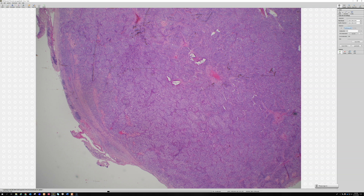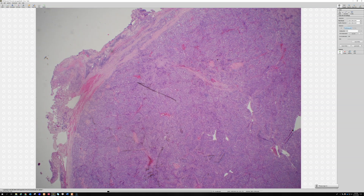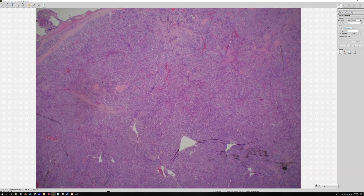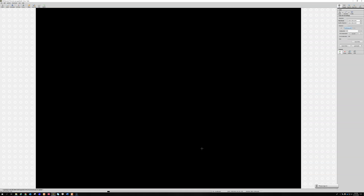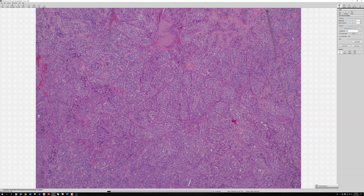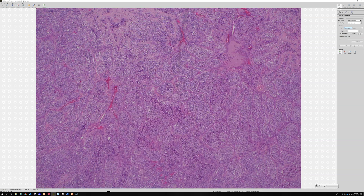It's usually going to be a paraganglioma. And the microscopic pattern — what is it? Yeah, zellballen — balls of cells. Zellballen sounds way cooler. Basically, by zellballen we mean these tight nests of cells: round cells arranged into packets or nests, intervened by prominent vascular channels.